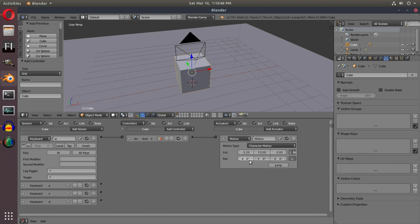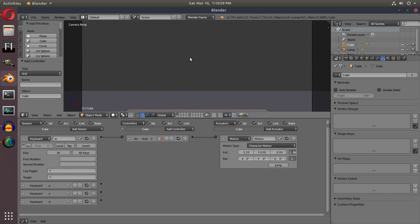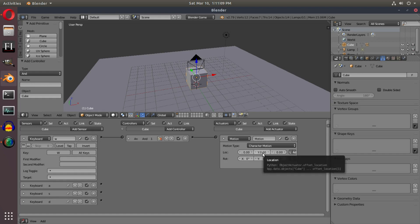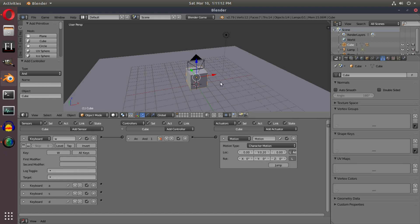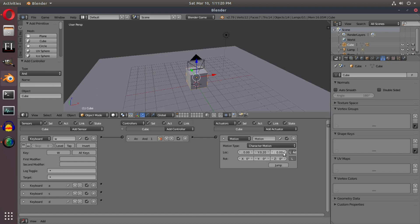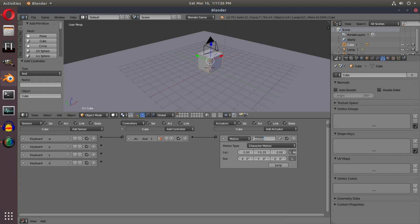I think the movement is on the X axis but let me test — I'll hit P to start the game. That's not right, so after some trial and error, the Y axis is what we need. Setting Y to 0.2 and pressing P confirms we now move forward with W. I'll label this motion actuator W so we don't get confused.